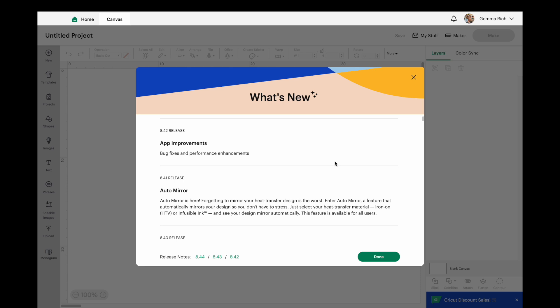It's going to make sure that you don't forget to mirror when you are using HTV. So let's just read what Cricut's got to say about it. Auto mirror is here. Forgetting to mirror your heat transfer design is the worst, totally agree.